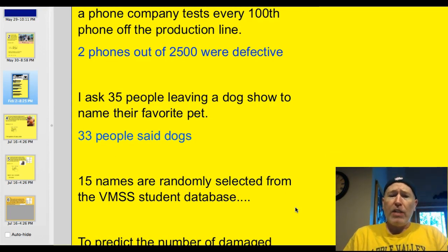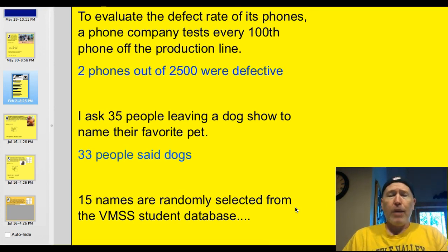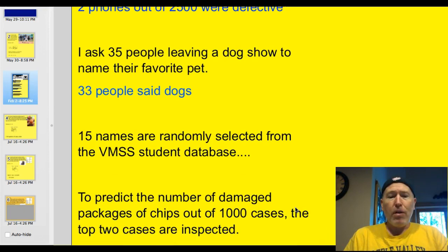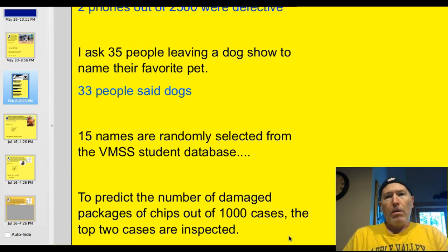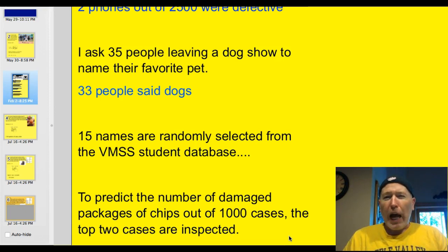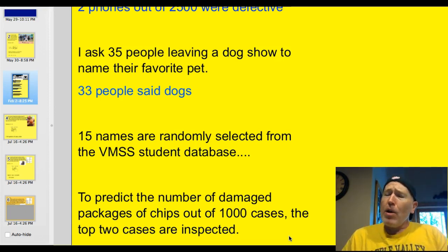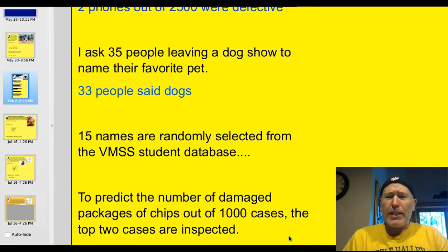15 names are randomly selected from the VMSS student database — that's unbiased; they're randomly selected with different genders and different ages. How about this one: to predict the number of damaged packages of chips out of 1,000 cases, the top two cases are inspected. That's biased. What if the forklift guy had a bad day and ran those two cases into the wall? You need to randomly select cases and inspect them.